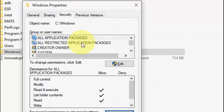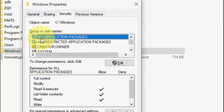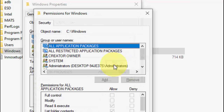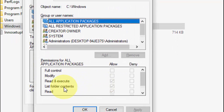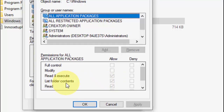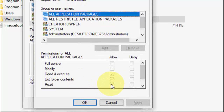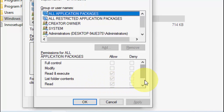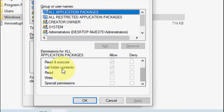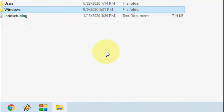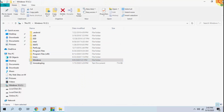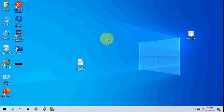Now you need to give permissions. Select ALL APPLICATION PACKAGES and click Edit. Allow Read and Execute, allow List Folder Contents, and allow Read. After allowing these permissions, click OK and OK again. Then reboot your PC and try to use the application.